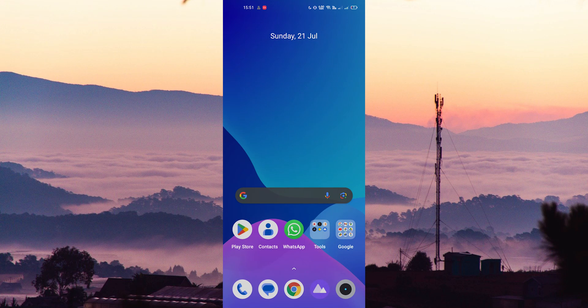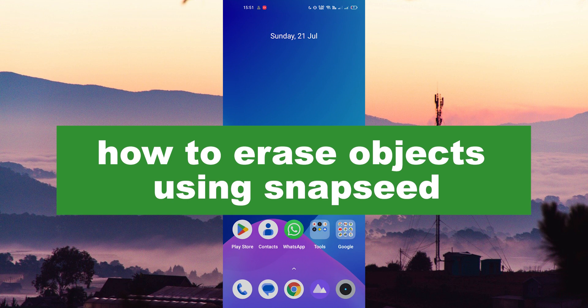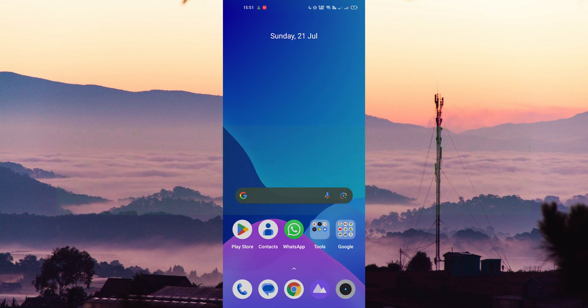Hello guys, welcome back to our new video. In this video I will show you how to erase unwanted objects in your image by using Snapseed.